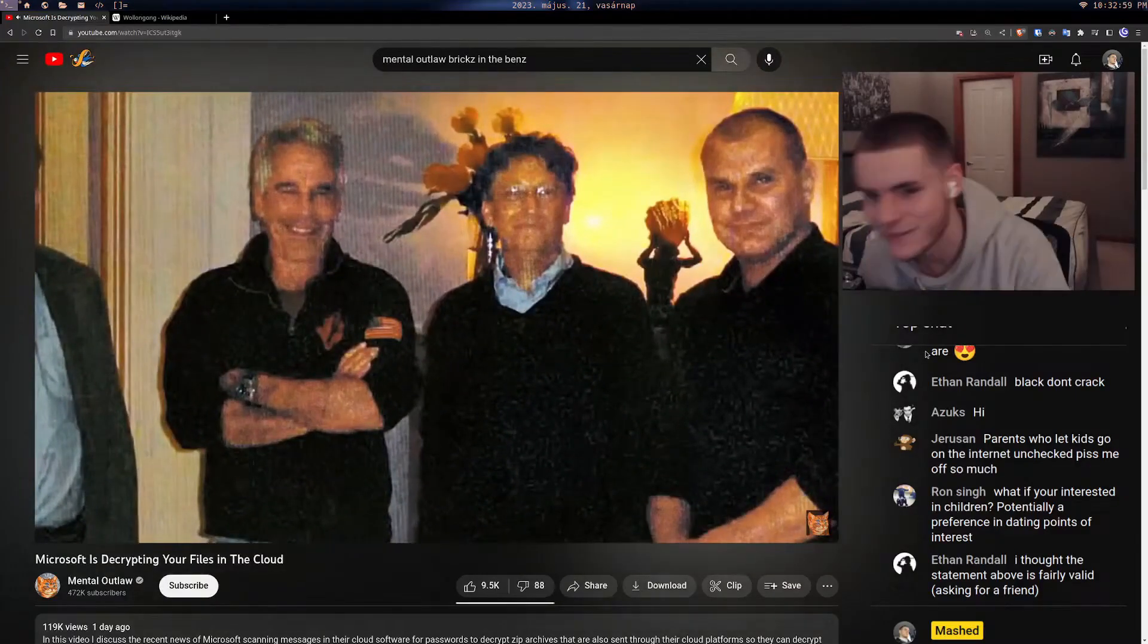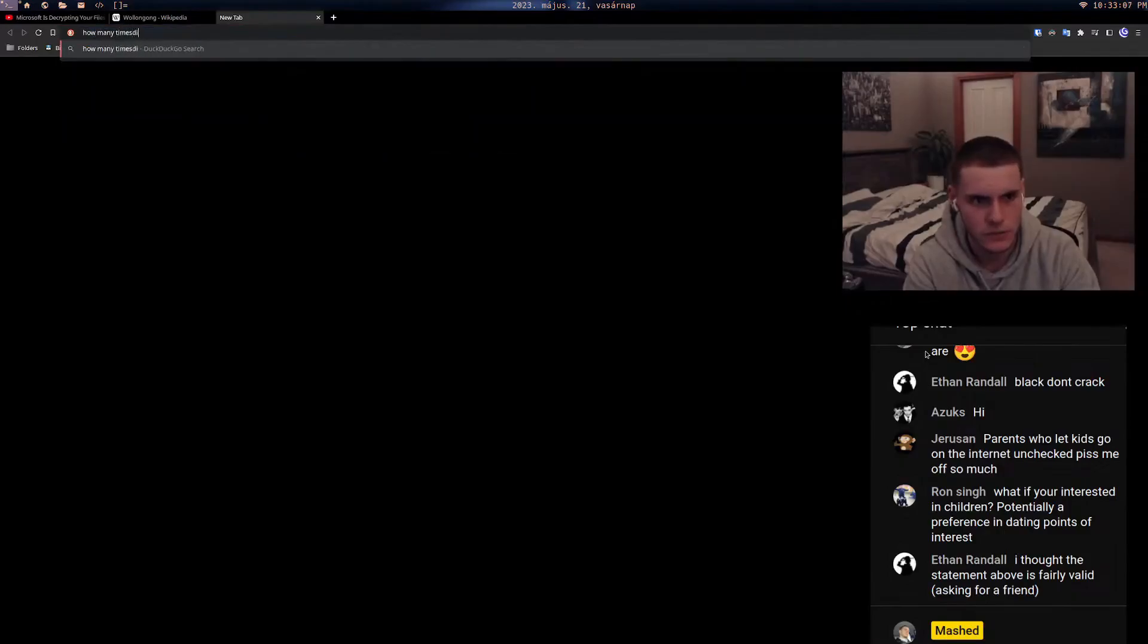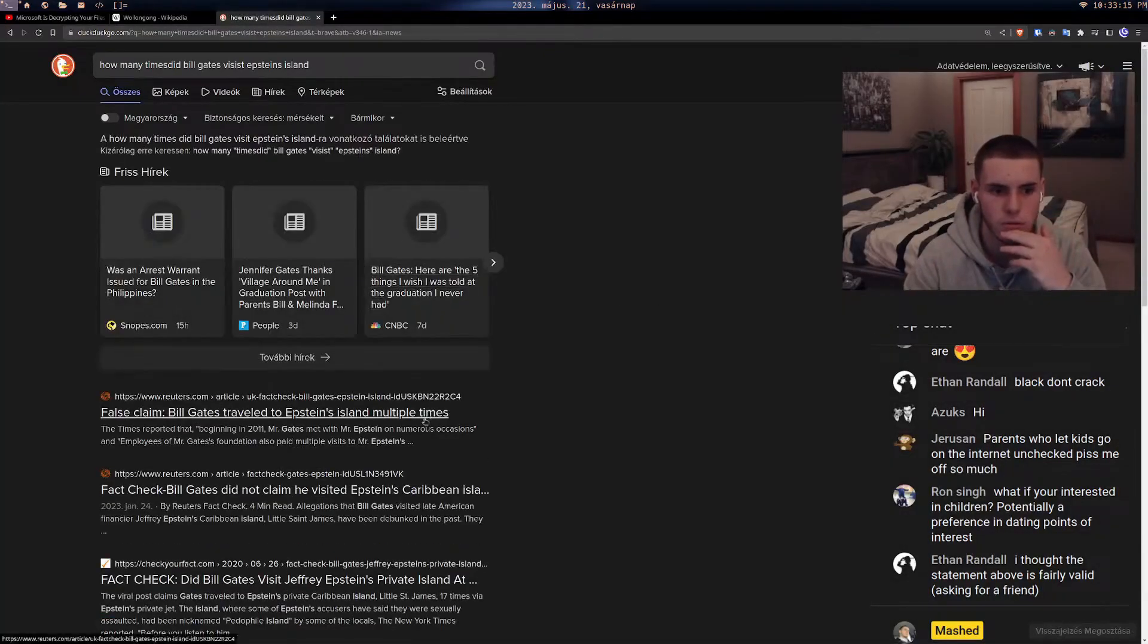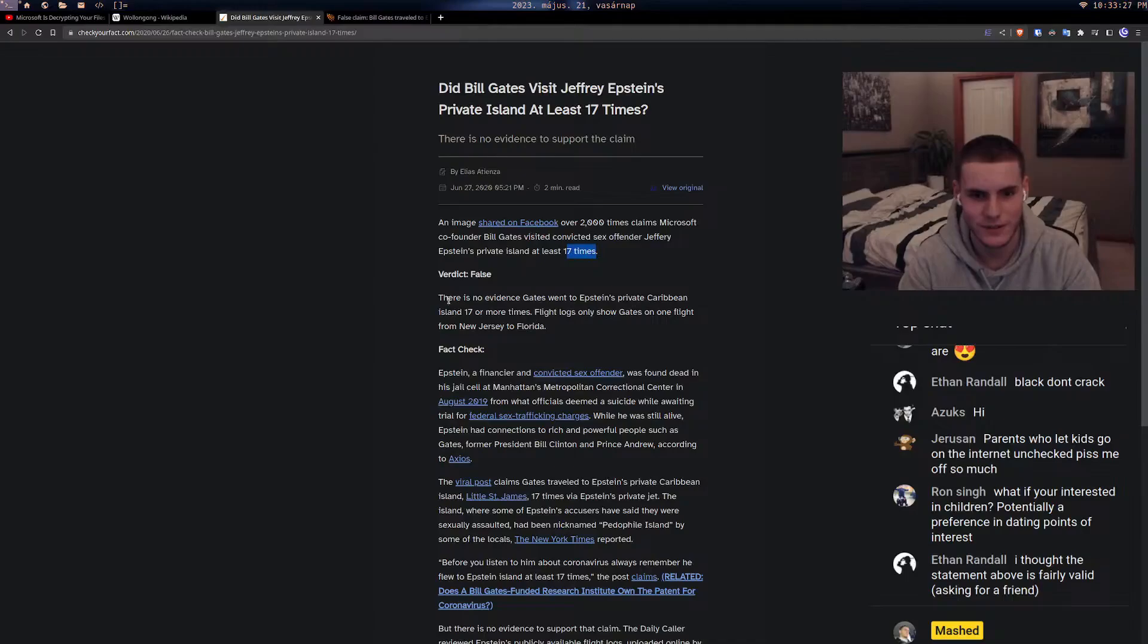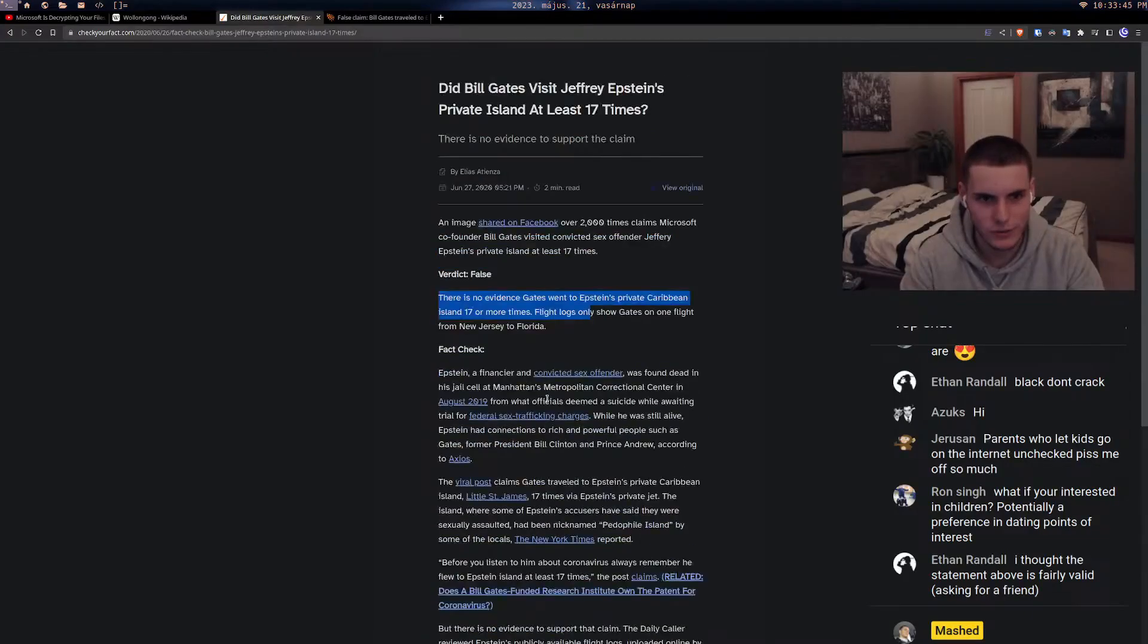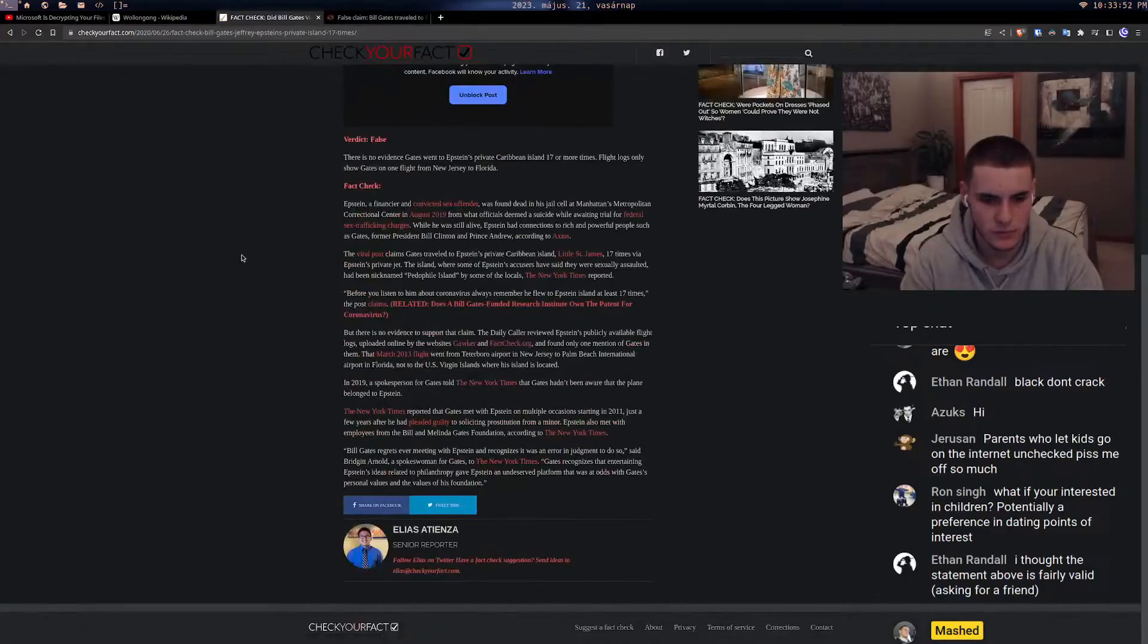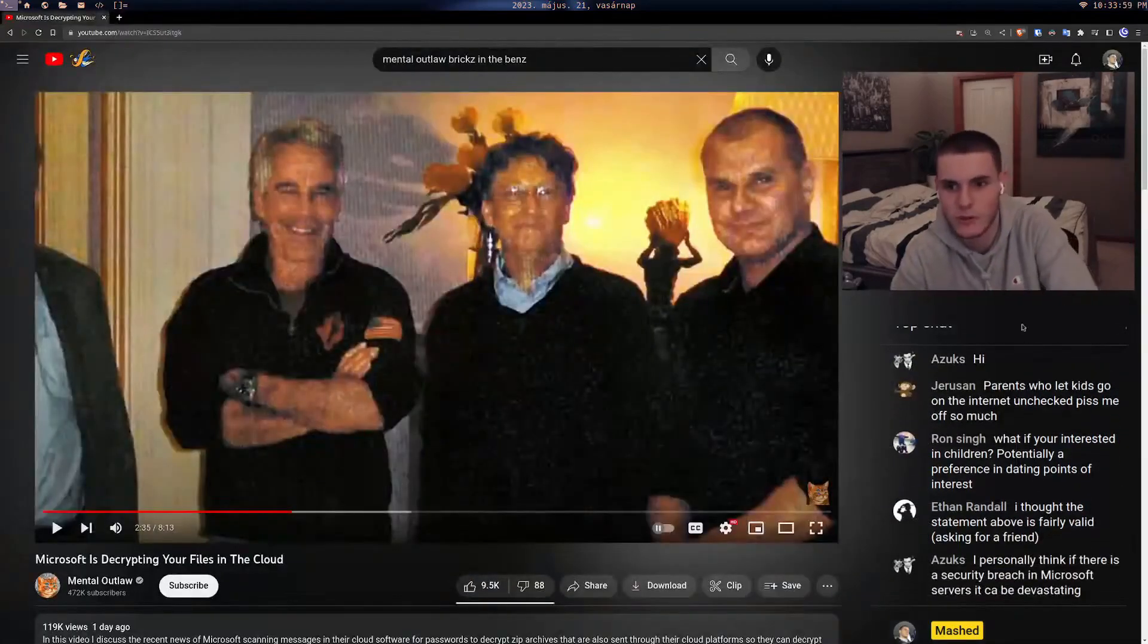If you attach a password protected zip file and you say in the body of the email that the password is 'Bill Gates visited Epstein Island 36 times,' well then Microsoft already knows the password. Wait, how many times did Bill Gates visit Epstein's island? Fact checkers... image 17 times false, flight logs only show Gates on one flight from New Jersey to Florida.